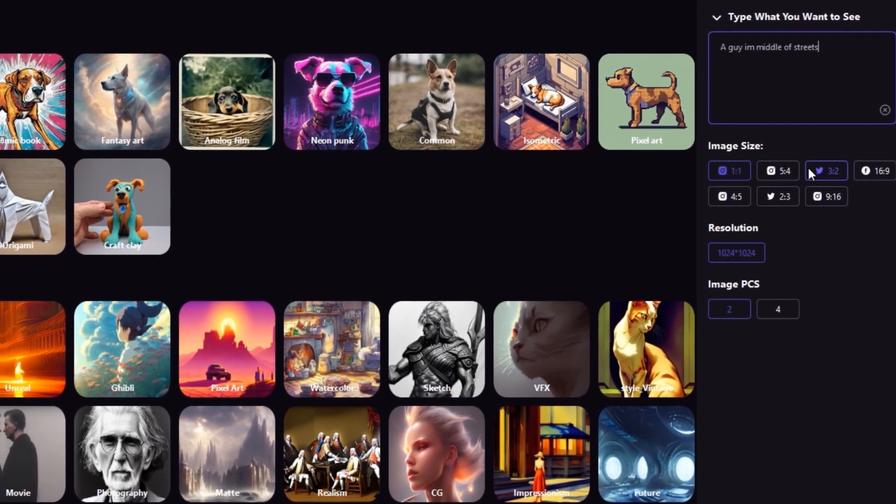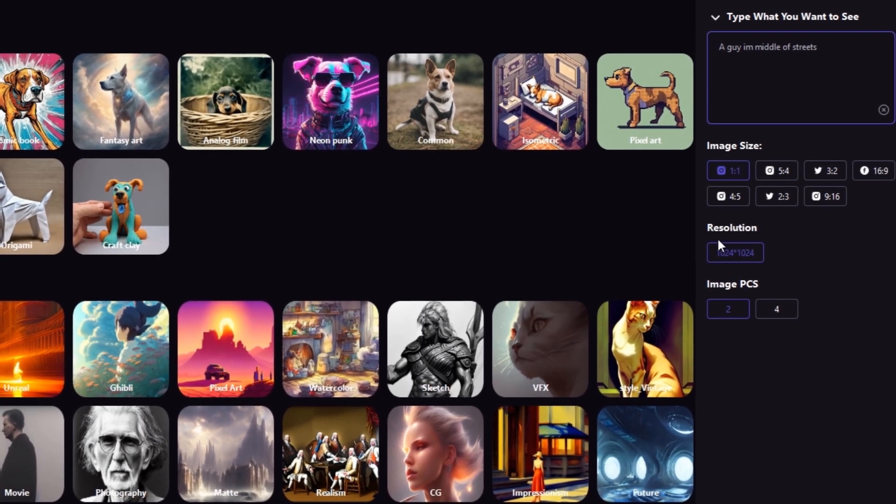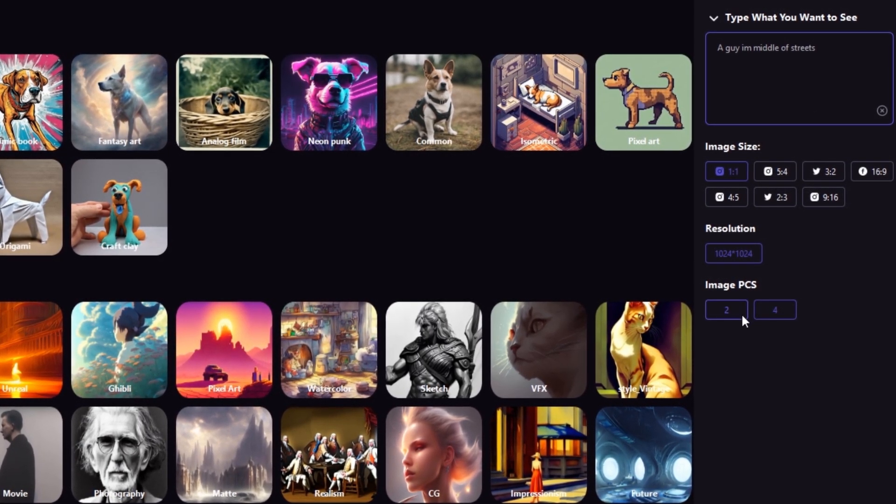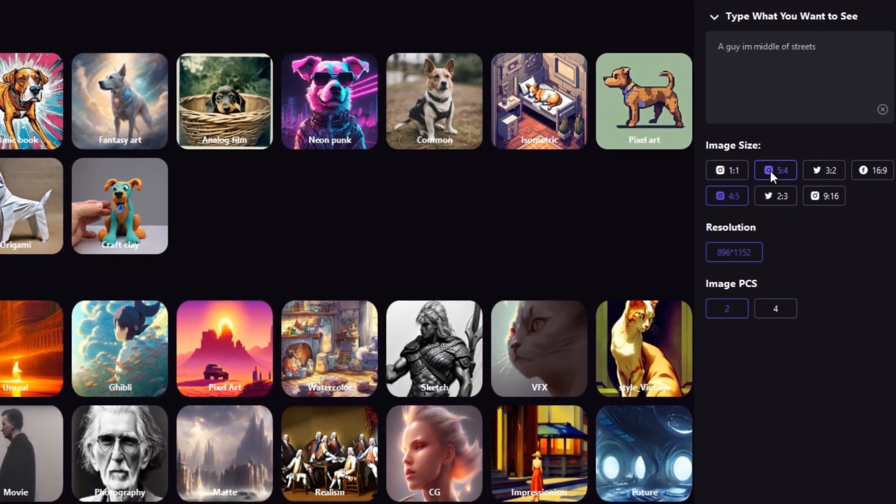Also here you can change the image size according to these social medias, and the number of the images also.